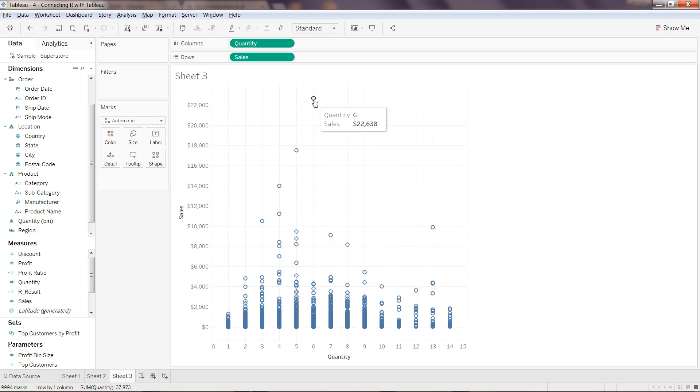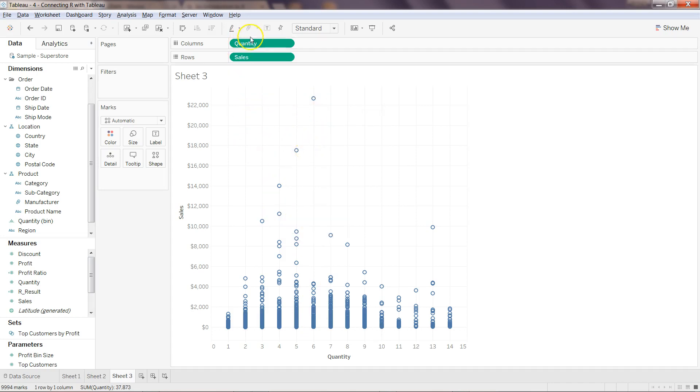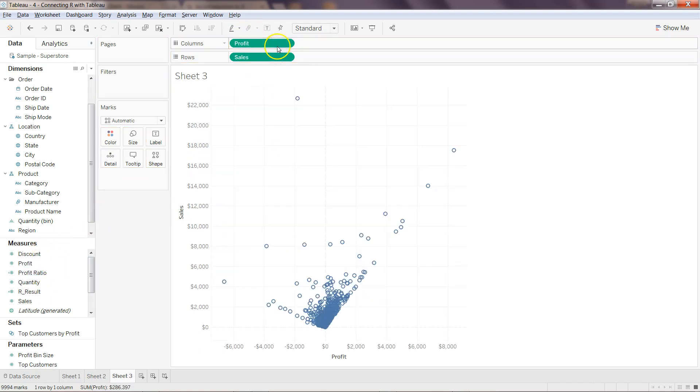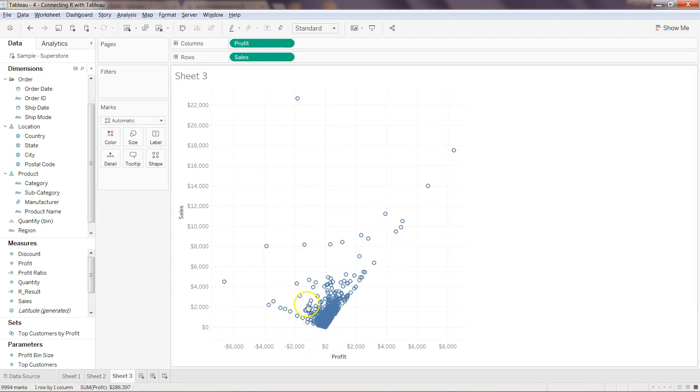In case of outlier analysis, this is a great analysis to do. Another thing I can explore is I can just remove the quantity and I will select profit.